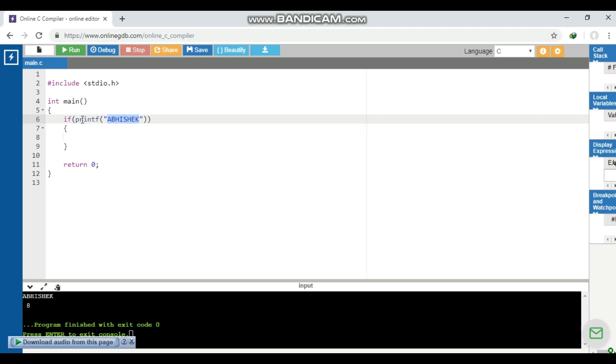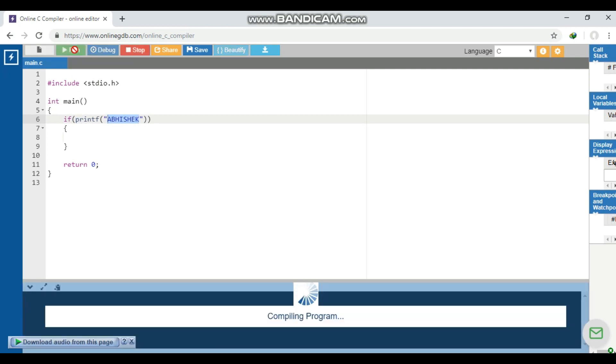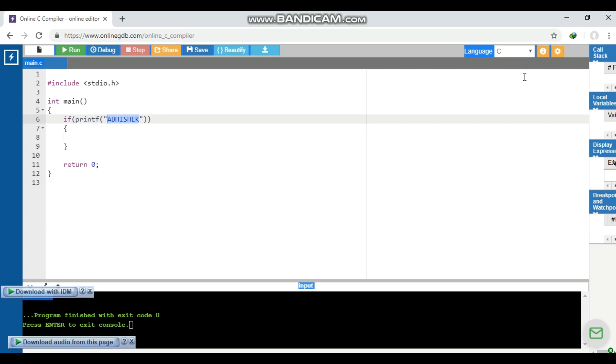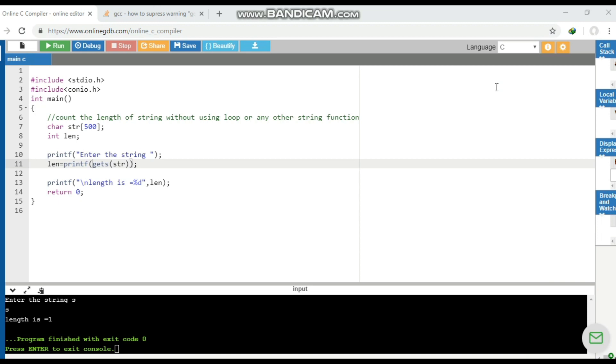So the statement will return eight as there are eight characters here, so this will print our name and it will return it. Let's see the output. We have got our name, yes. So this is the method.